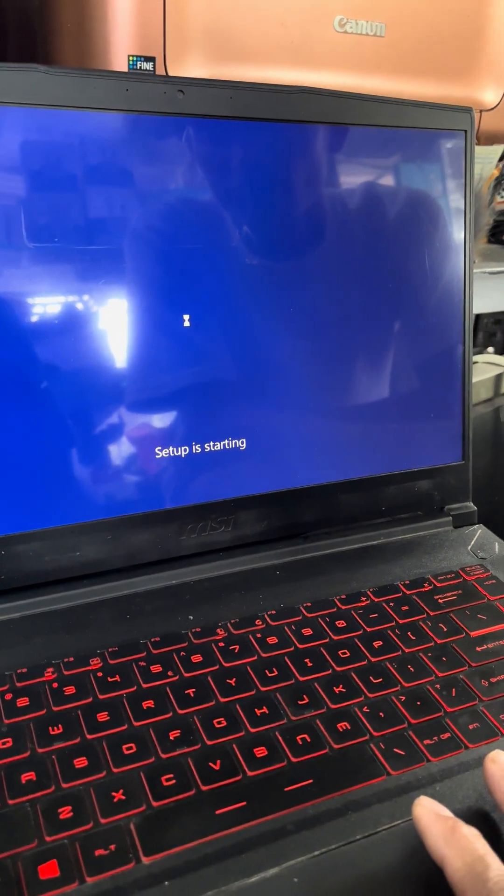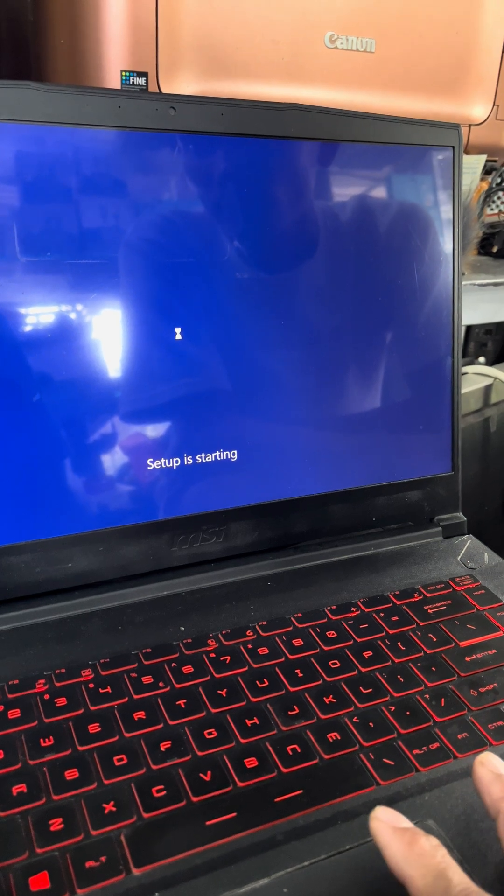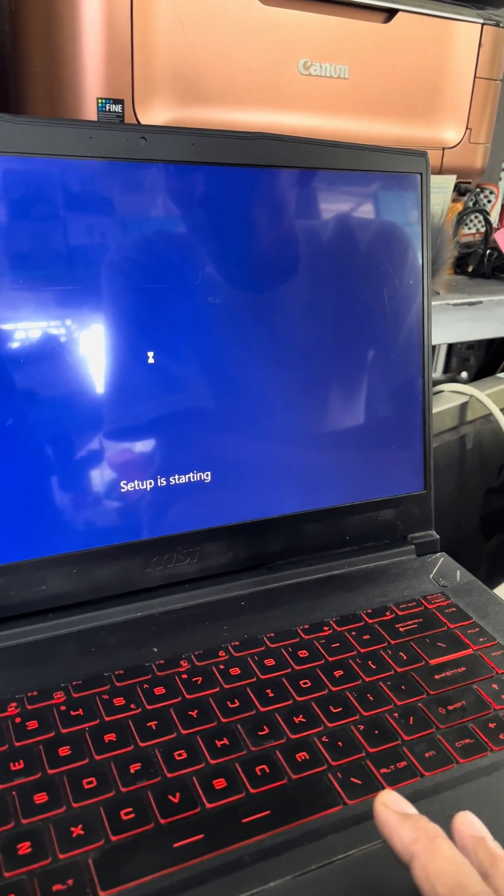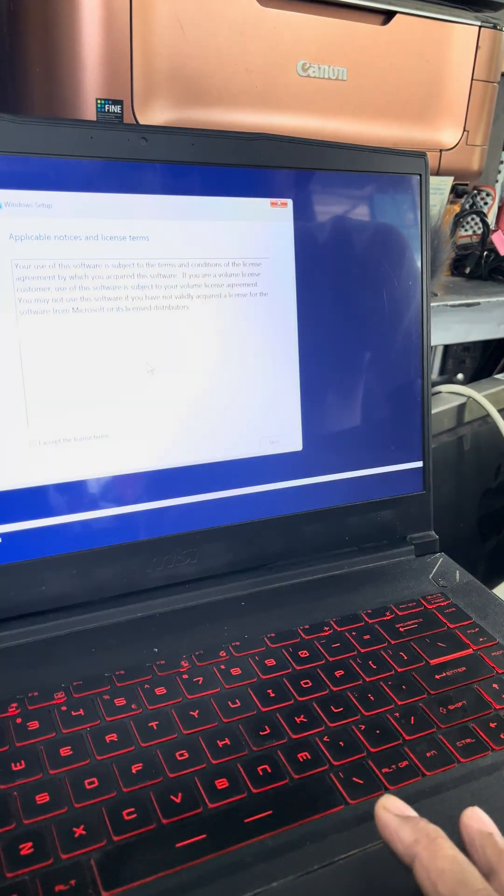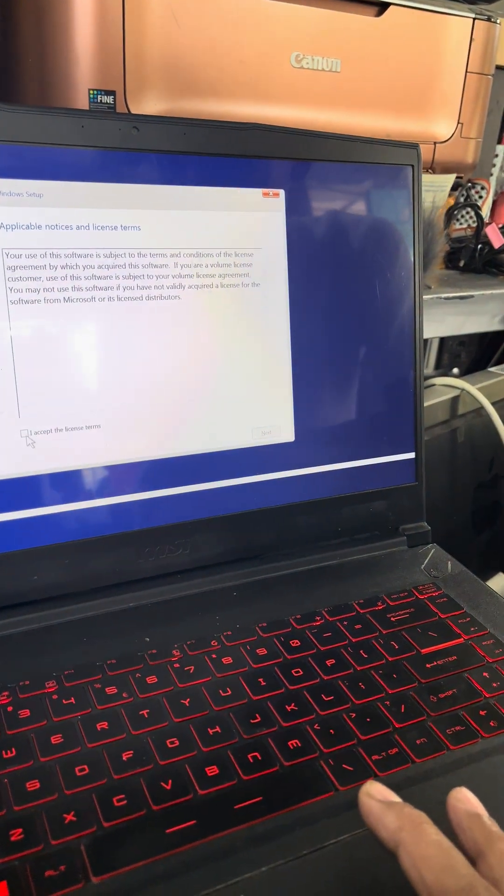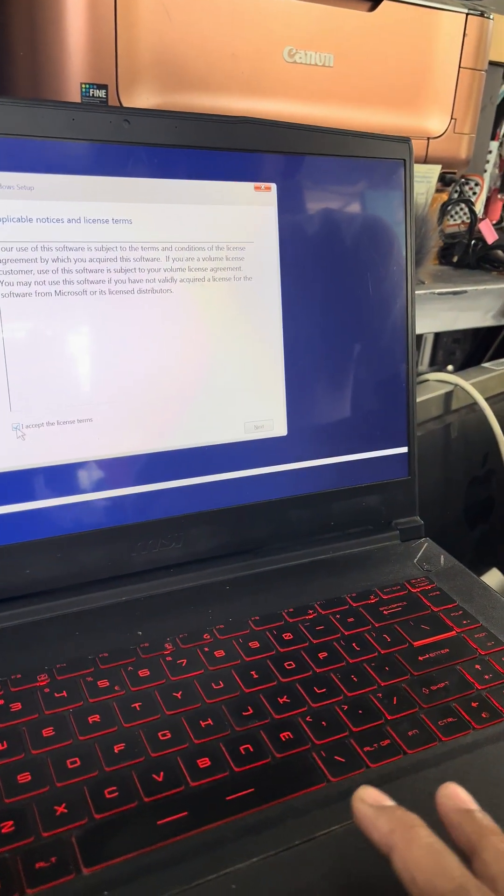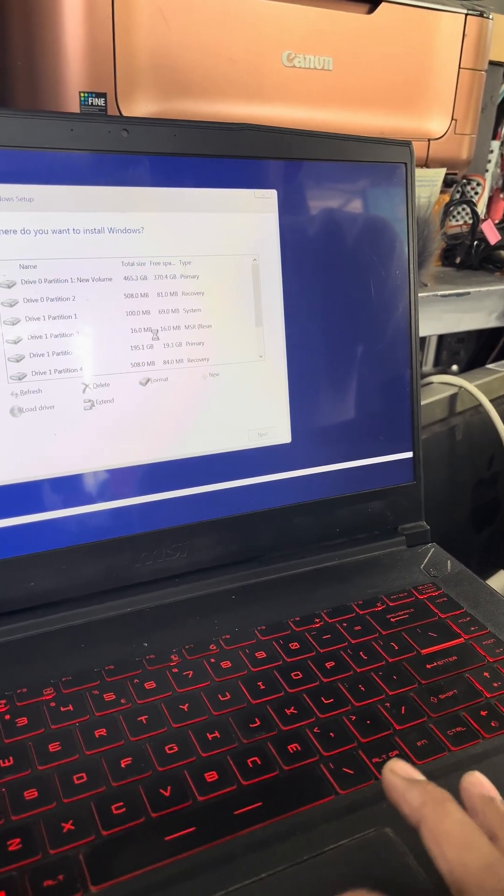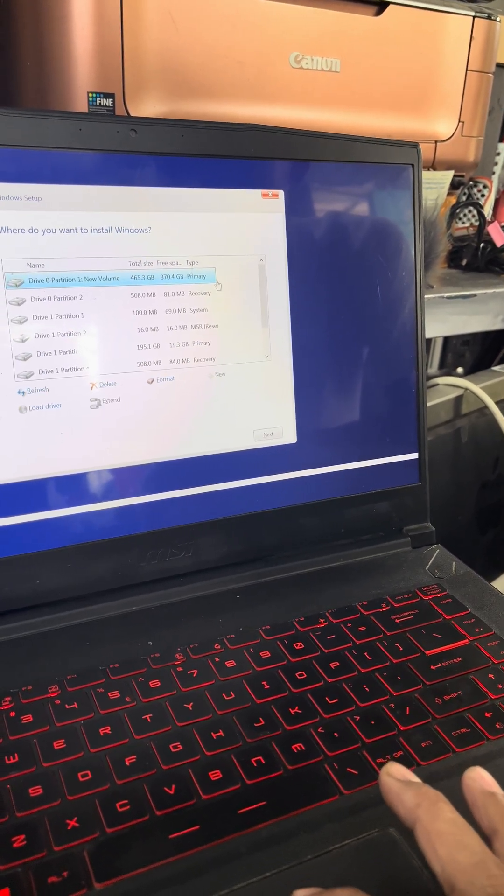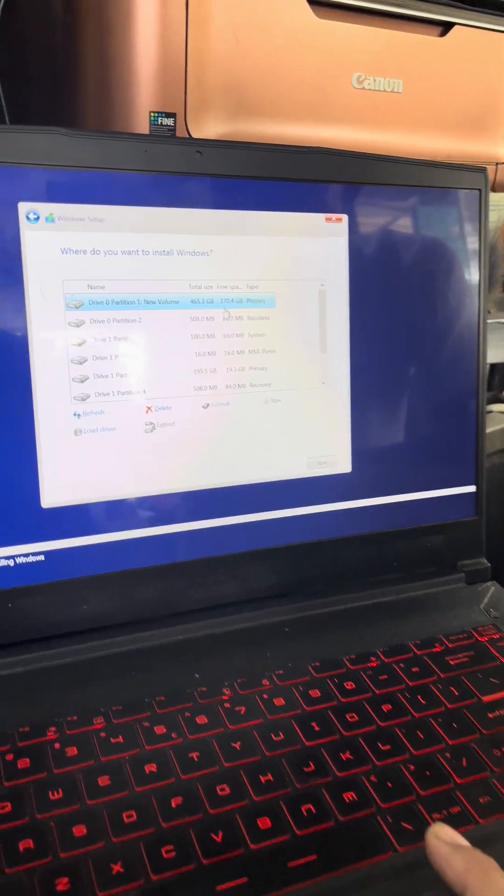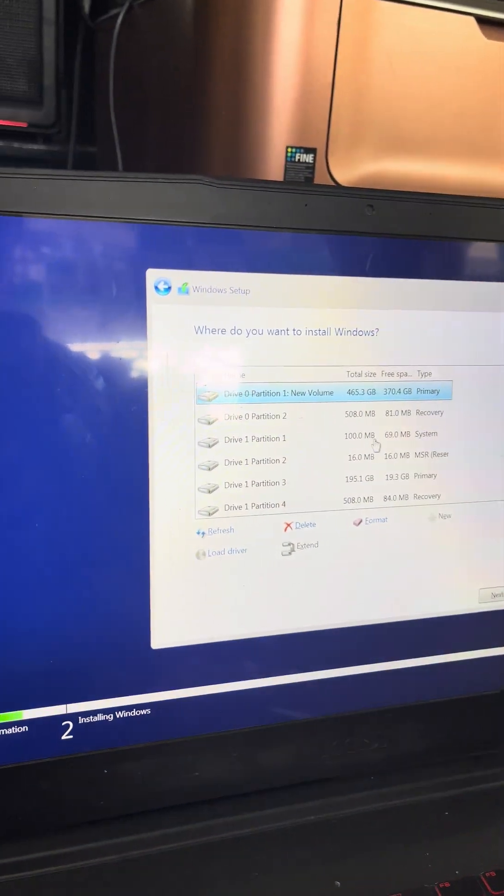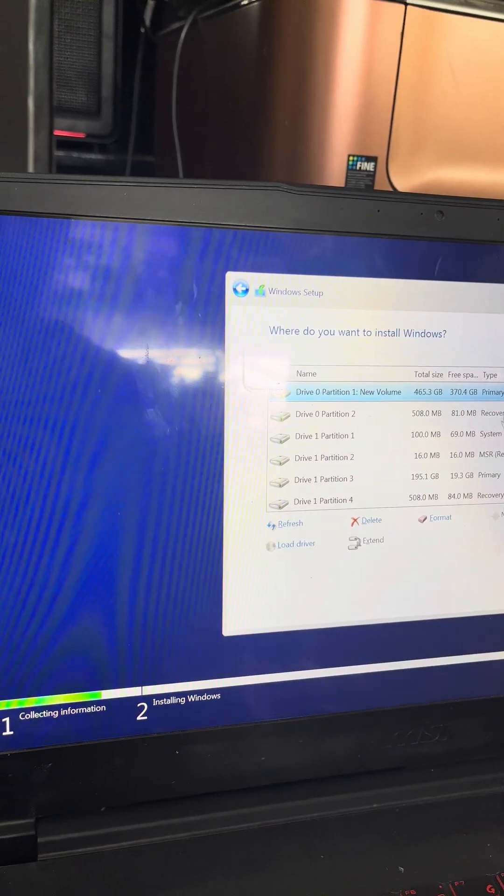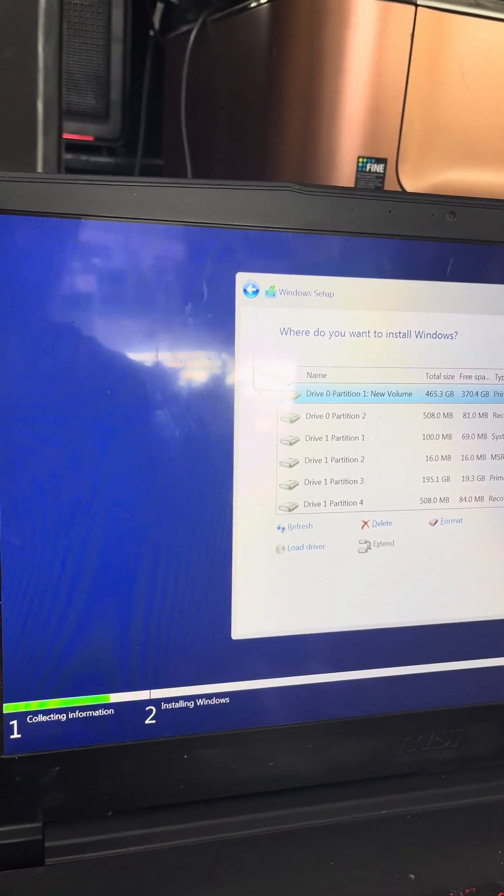Wait for a couple seconds. Okay, now we're going to select the drive for drive C. It looks like this is...